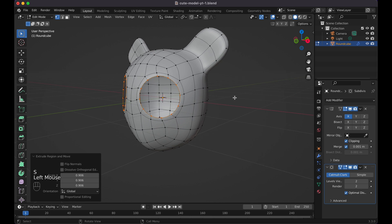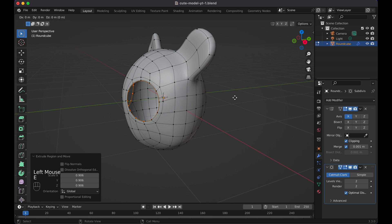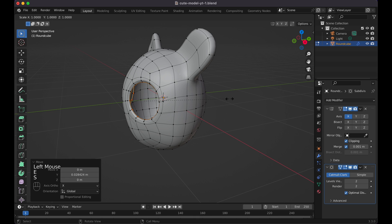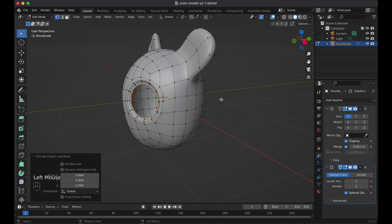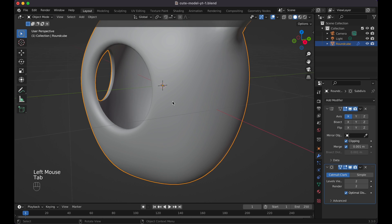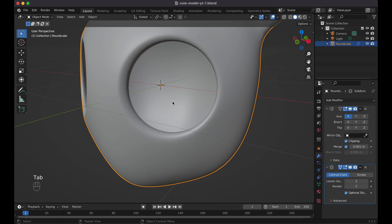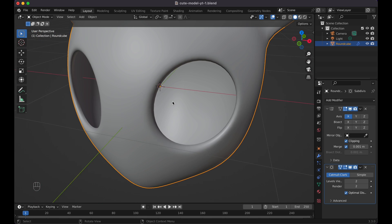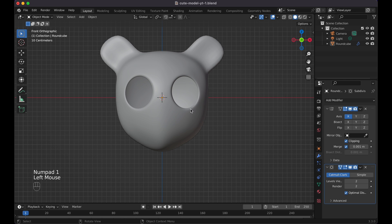Press E to extrude and scale it in, then E again and scale a little bit, G+Y to move it back, then E again and scale it outward. So you get a kind of curved inset effect. The inside of the design looks like this while the outside looks like that, so whenever you add in the actual eyeballs they'll sit inside. It looks a little scary right now but don't worry.